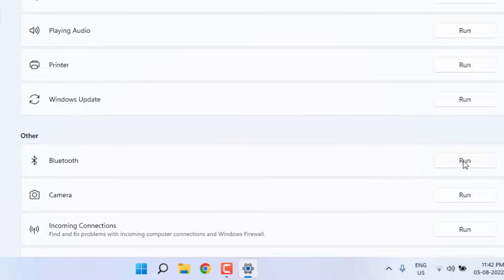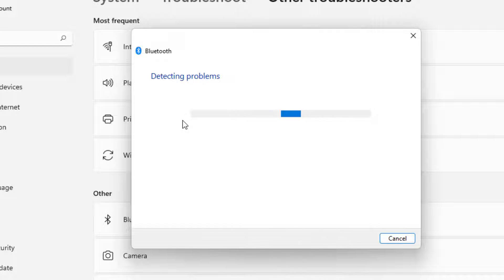Just click on Run option. Problem is detecting, please wait until the process is completed.